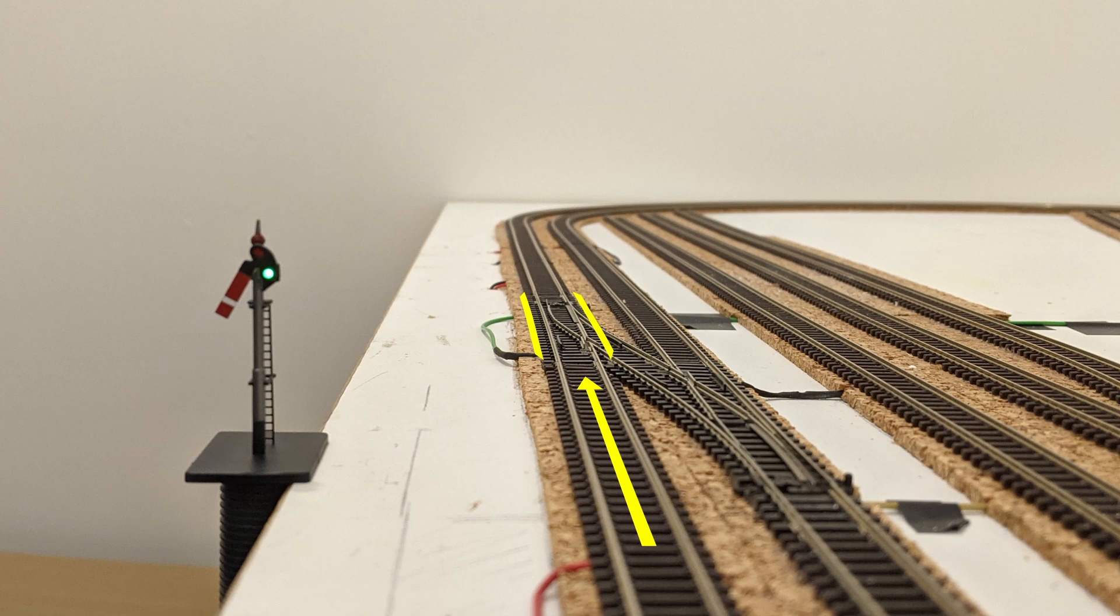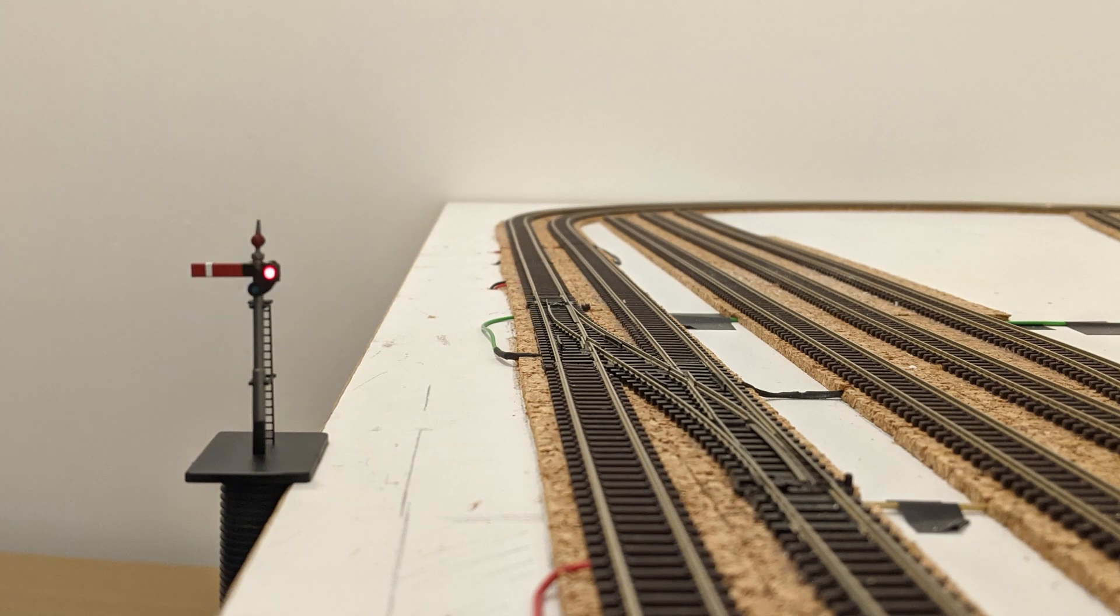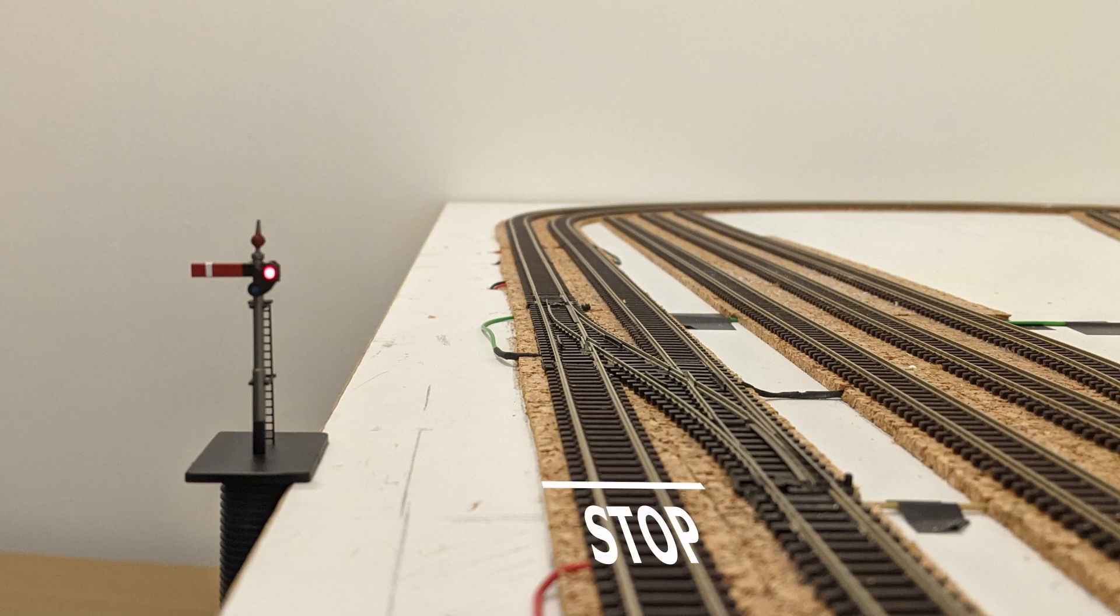To change the points to the left, the signal first has to be set at danger, to stop any trains coming along the main line. Once at danger, the points can be changed to go left.